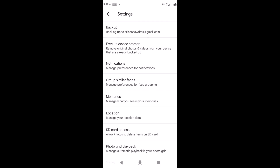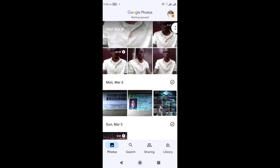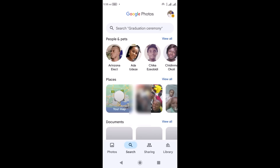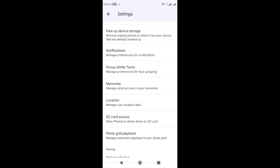Then we have 'Group Similar Faces' — I'm going to leave this the way it is. This feature is responsible for the organized nature of Google Photos; it arranges photos according to faces. For 'Location', I also want to leave it as it is. What location does is save each picture according to the location where you took it — for this to work, your location needs to be turned on.